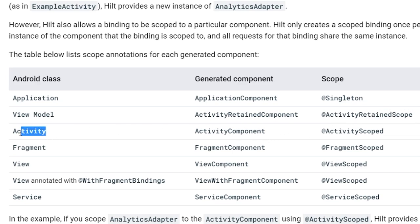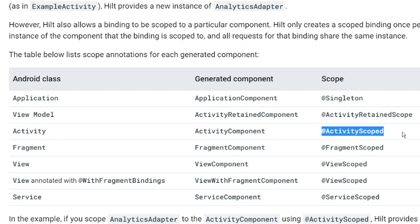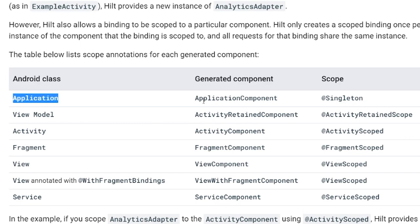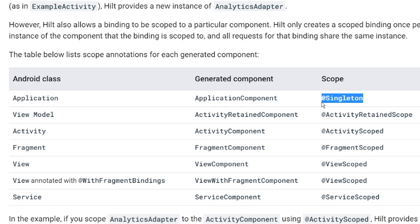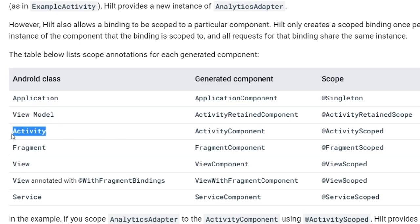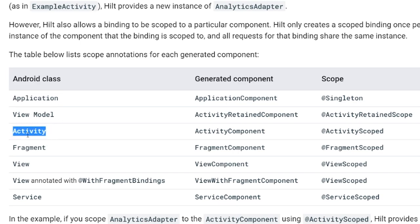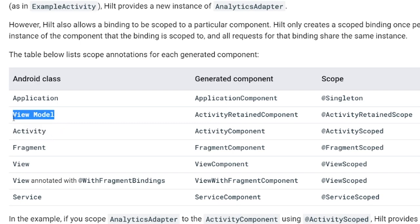Then the next tier down, you have the activity with the ActivityComponent and ActivityScope. The one that lives the longest is the application, so the Singleton scope lives as long as the application. Then you have the ViewModel, which lives longer than an activity but not as long as the application. Next is the activity — if an activity is destroyed, the ViewModel is not destroyed, so the activity dies before the ViewModel.